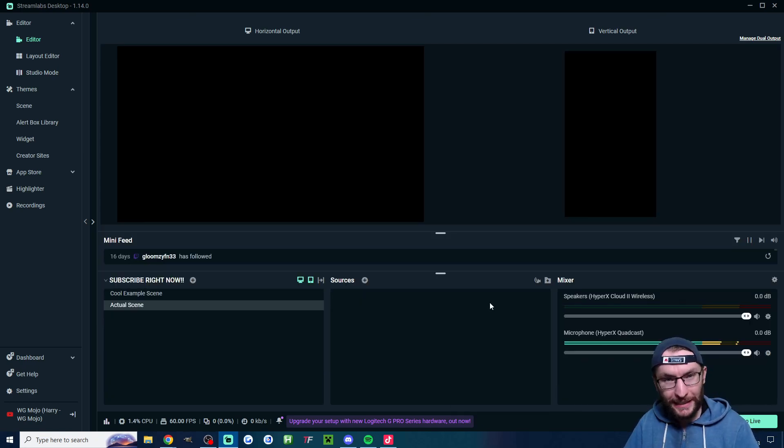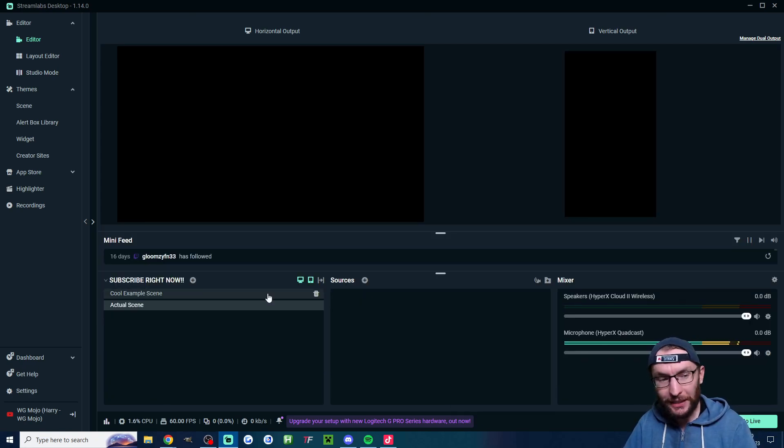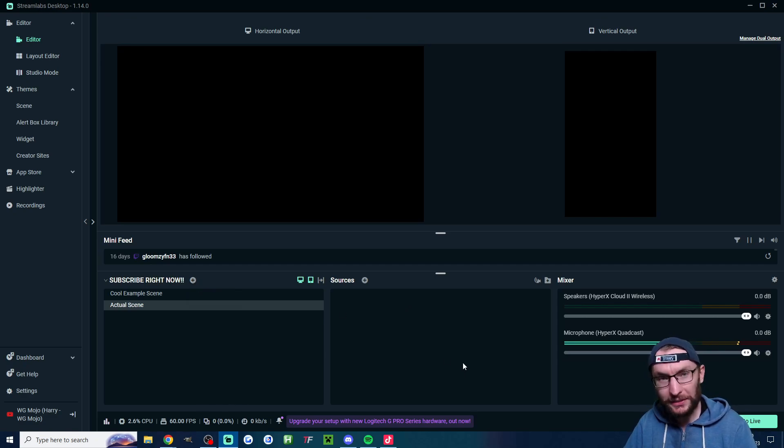Now let's quickly set up your Streamlabs. If you need a blank scene press the plus button, make a blank scene.